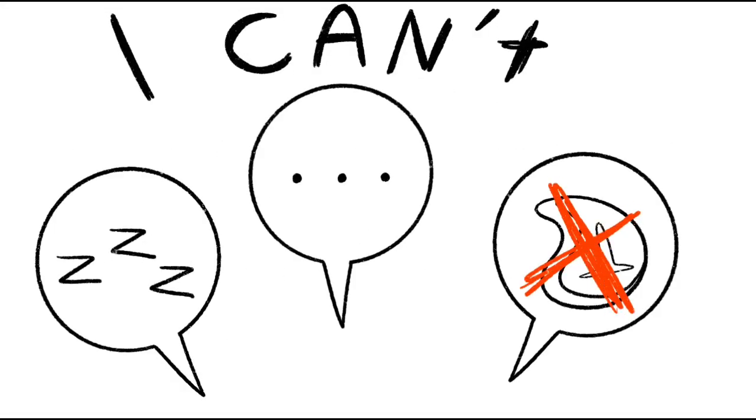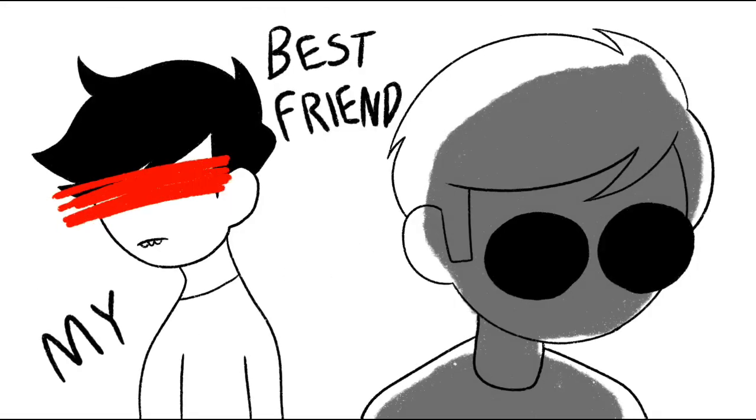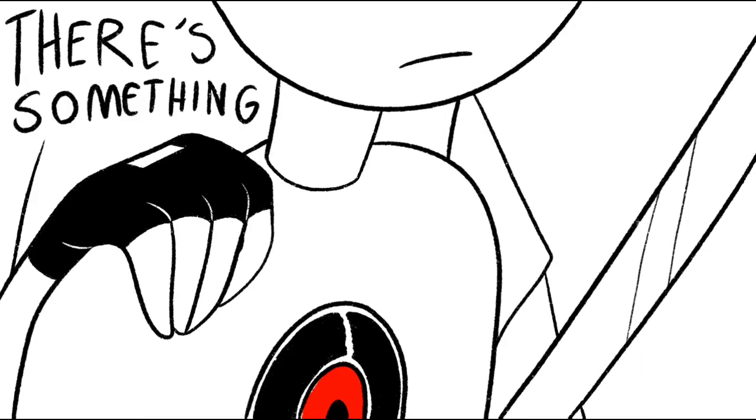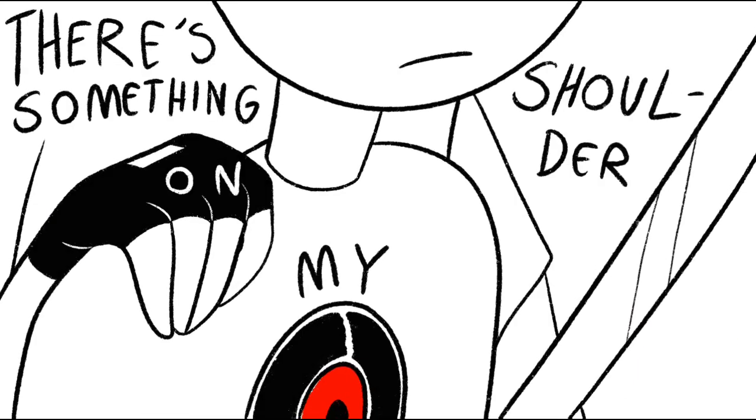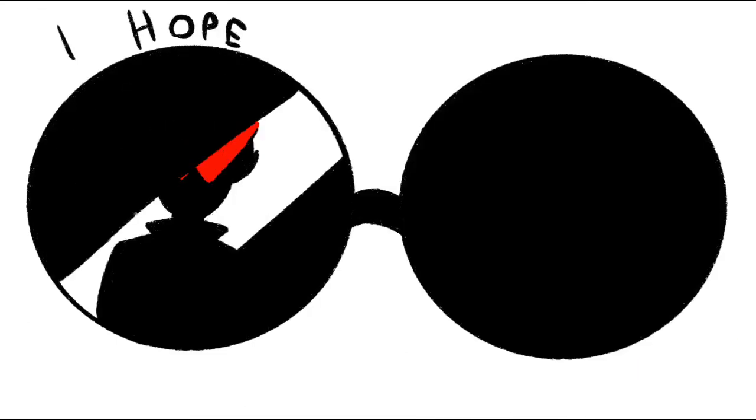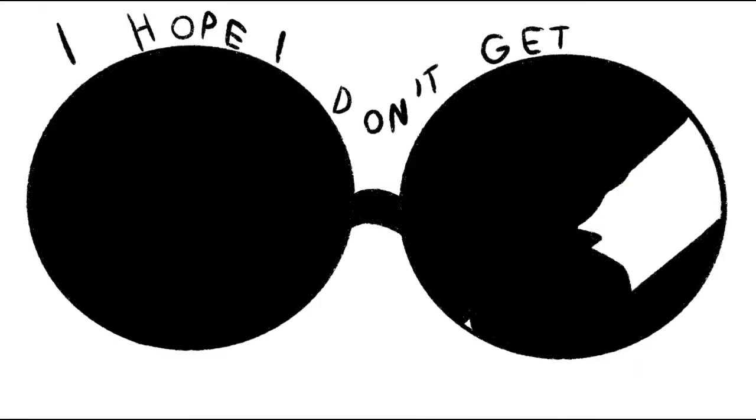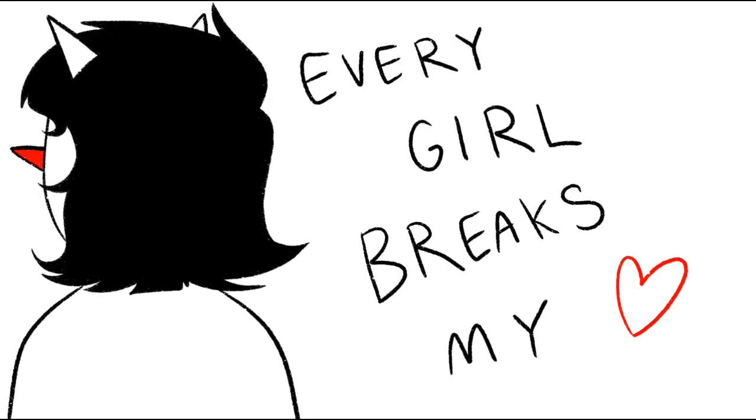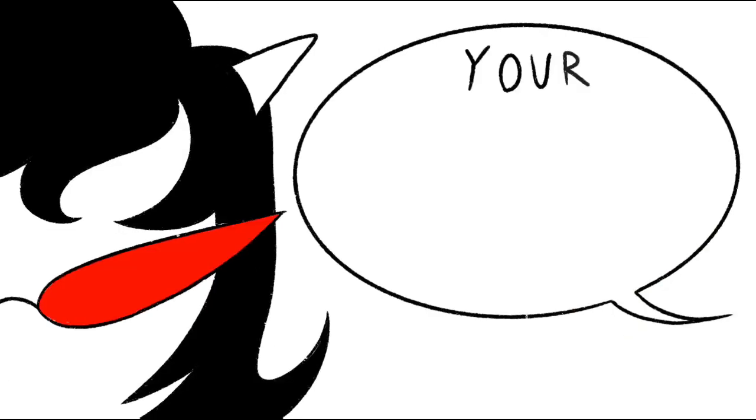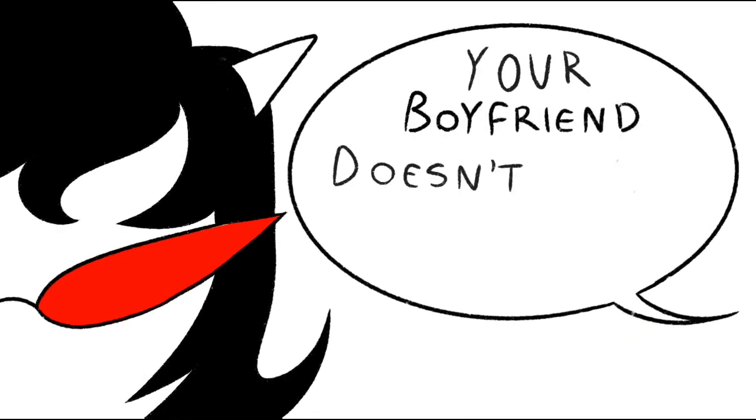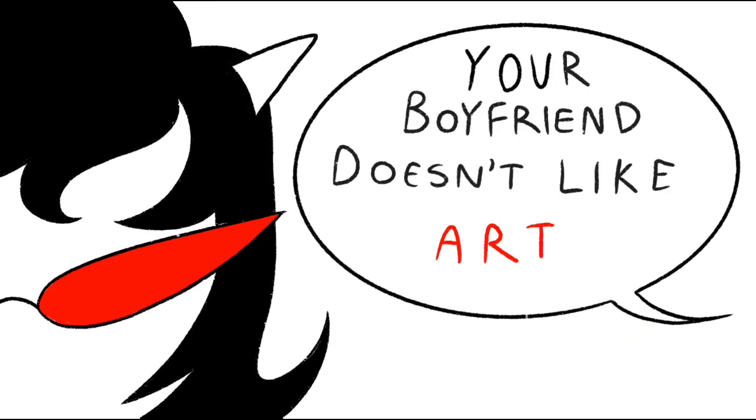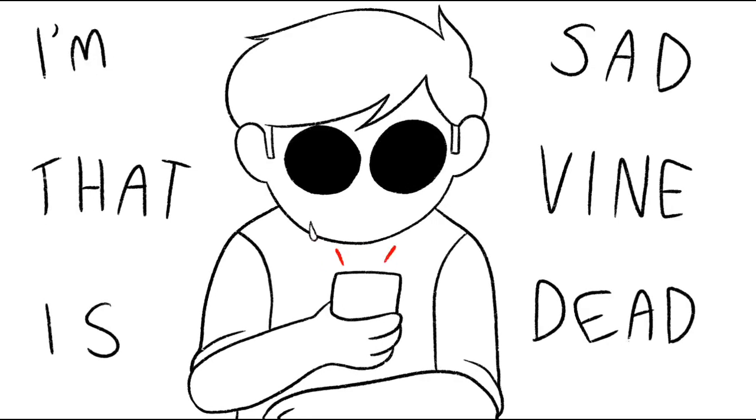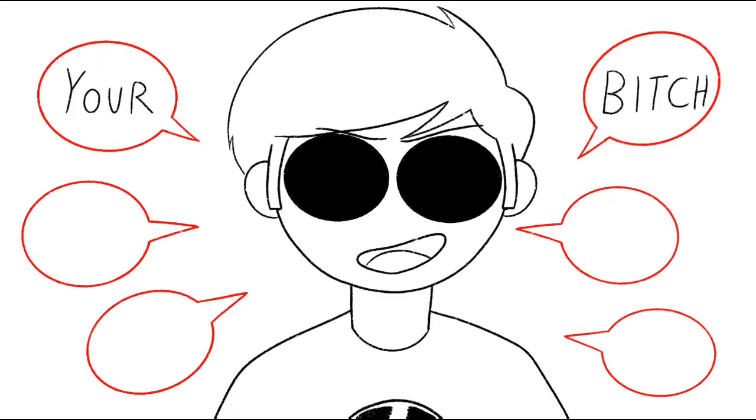I can't sleep, speak, or eat meat. My best friend does not like me. There's something on my shoulder I hope I don't get older. Every girl breaks my heart. Your boyfriend doesn't like art. I'm sad that Vine is dead. Your bitch, she give me head.